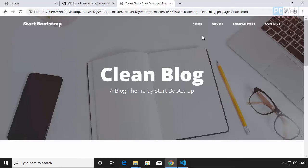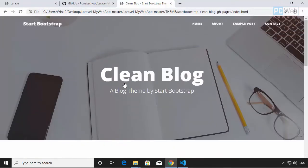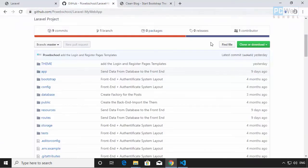Now let's start. What we'll do is take the front-end theme we've seen before and adapt it to the Laravel framework. If you want to use the theme I'm providing, I'll put the link in the description. You can download this theme for this project, but it's not necessary — if you have another theme you can use that. The principle for adapting the theme will be the same.